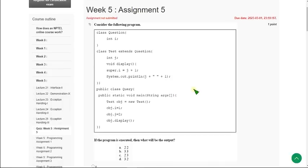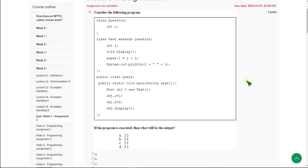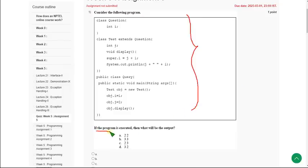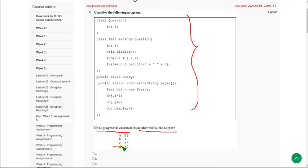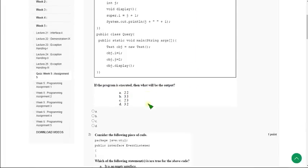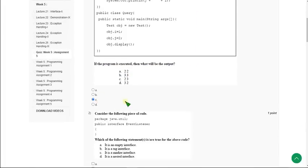So let's see the first question. They gave a program and the code, and they are asking if the program is executed, what will be the output. When I did this in my compiler, I got the answer for the first question as 2 and 3. So the answer is option C — 2, 3. Mark option C as the correct answer for the first question.